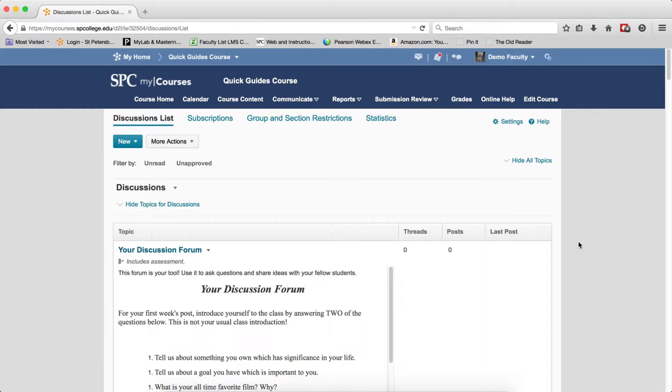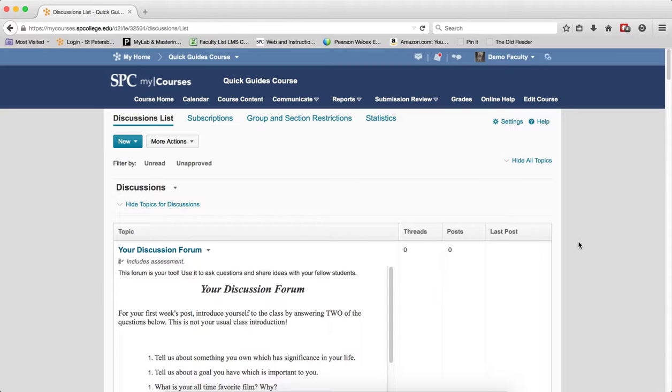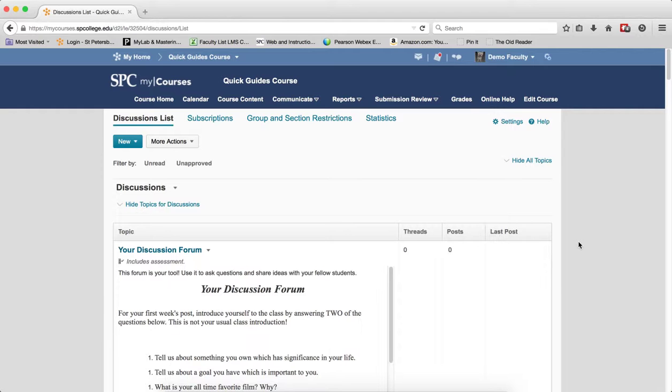Step two in the process is to delete the grade item, since it is not associated with a Dropbox, quiz, or discussion. You've disassociated that by either deleting the grade item or unlinking it. Make sure you review those tutorials on how to disassociate or unlink.